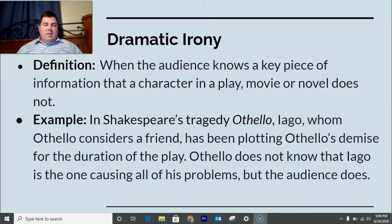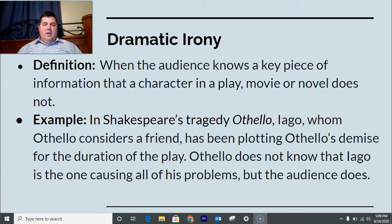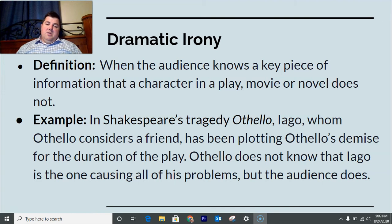Then we have dramatic irony. It's called dramatic irony because it originates in drama and plays. Dramatic irony is when the audience knows a key piece of information that a character in a play, movie, or novel does not. The most classic example is horror movies — you know the character shouldn't go downstairs because there's a monster down there, but she goes down anyway. The director showed us that monster was there, but the character doesn't know.